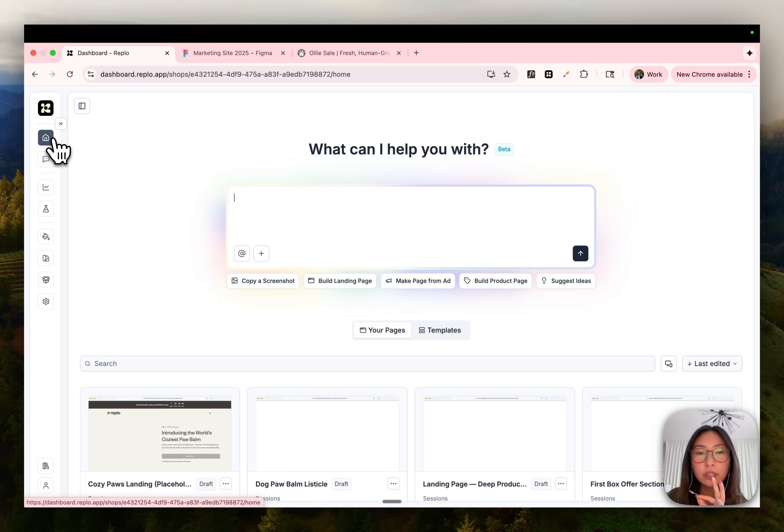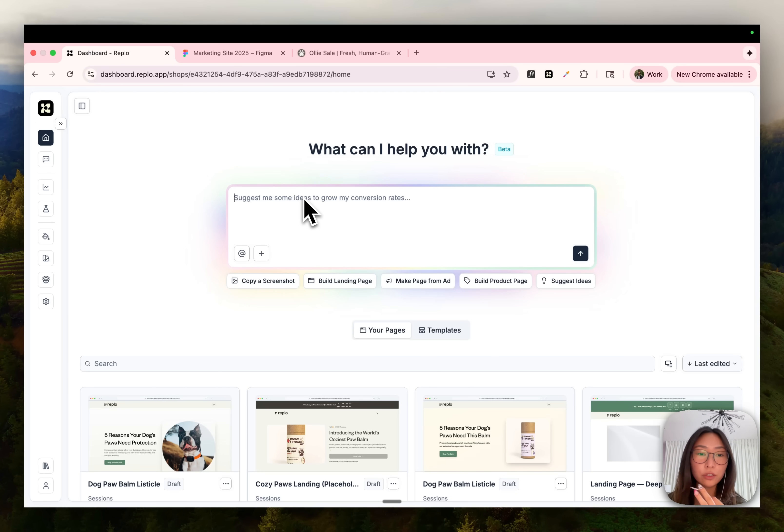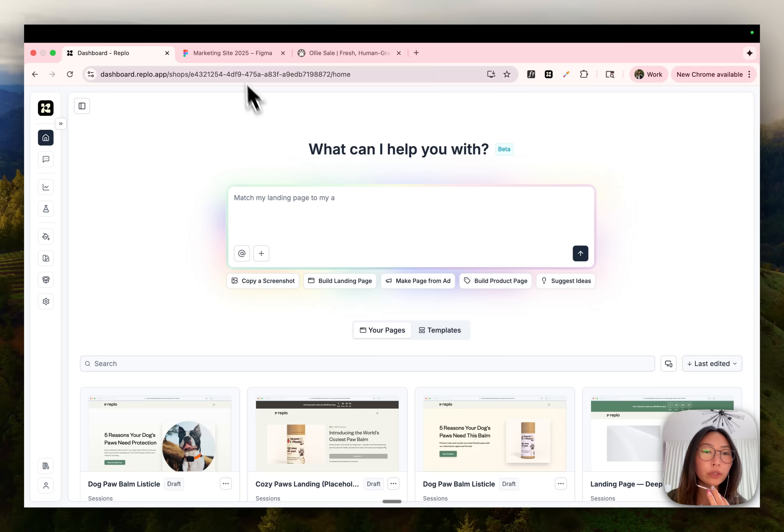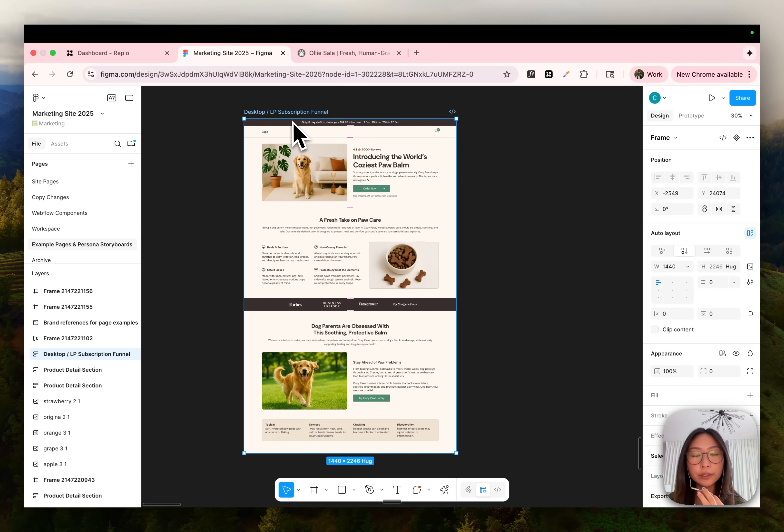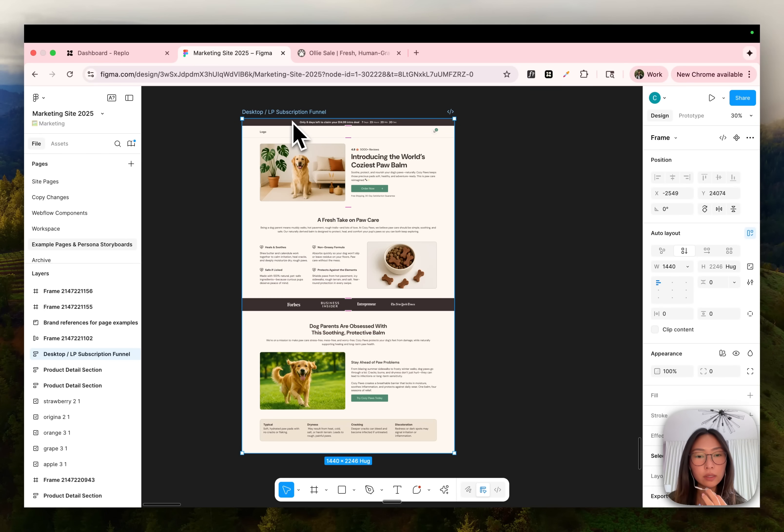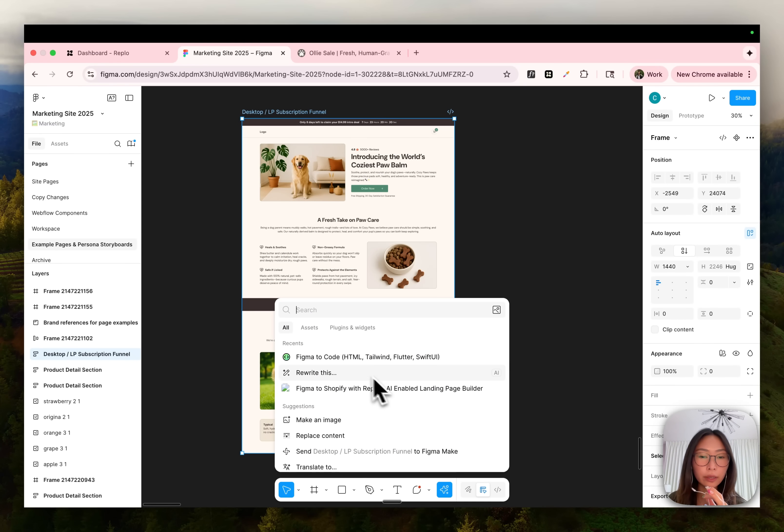The next method is for all my designers out there who love using Figma. Sometimes it's just easier to create designs in Figma and then implement them after. So what you can do is just grab any Figma file. Let's say I have this landing page here, look for a Figma plugin that allows you to export react JSX code.